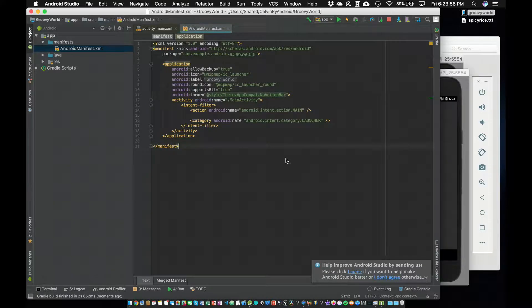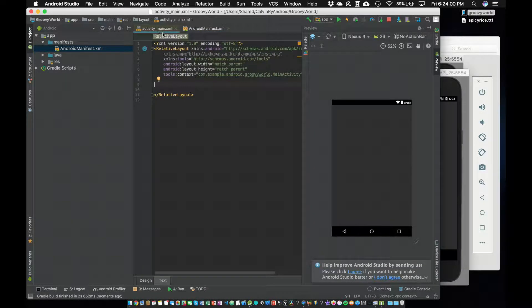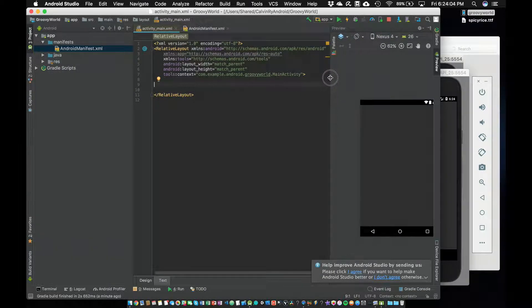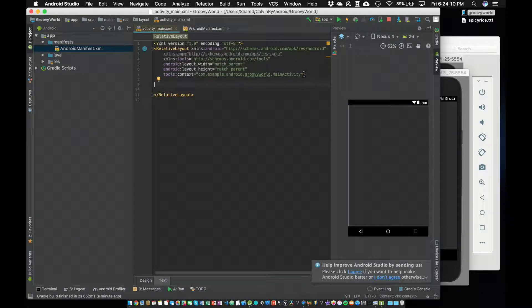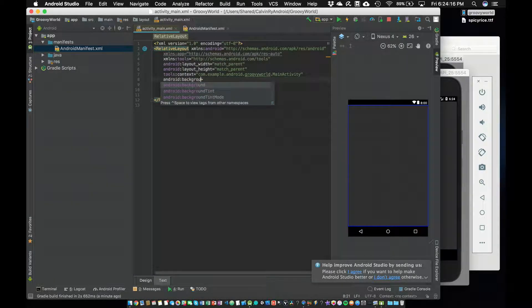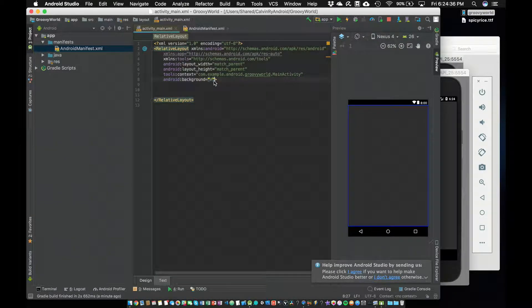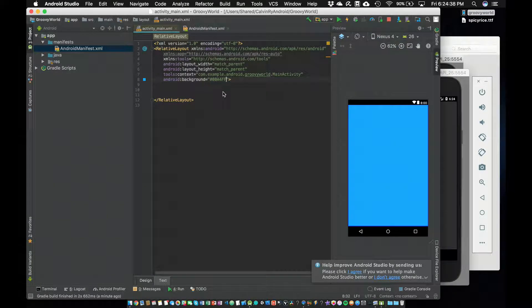Let's go ahead and change our background to blue. We'll go back to activity_main.xml and make it a little wider so you can see all the code. Right before this first bracket, I'm going to start typing Android background. The color code is 00A4FF. I'll double click that or just type it in and paste it there. There is our really nice blue background, and we're done with the background.